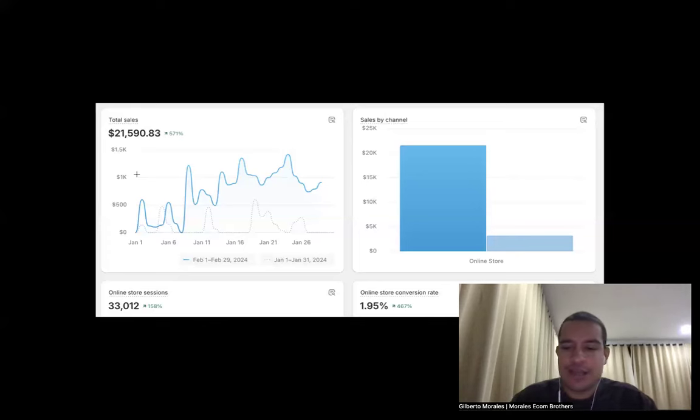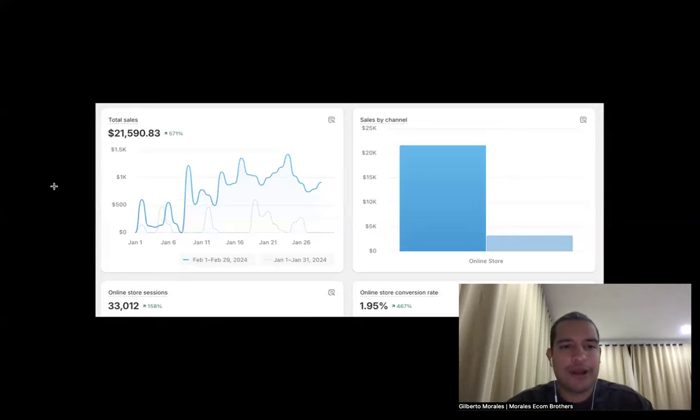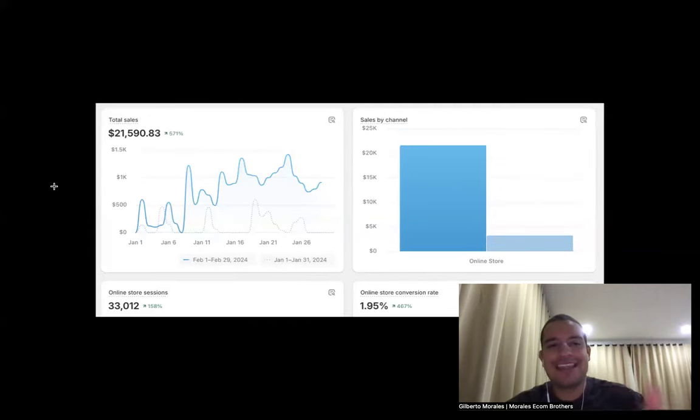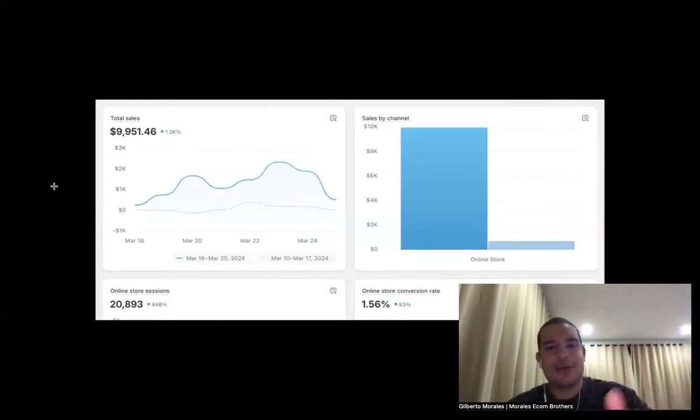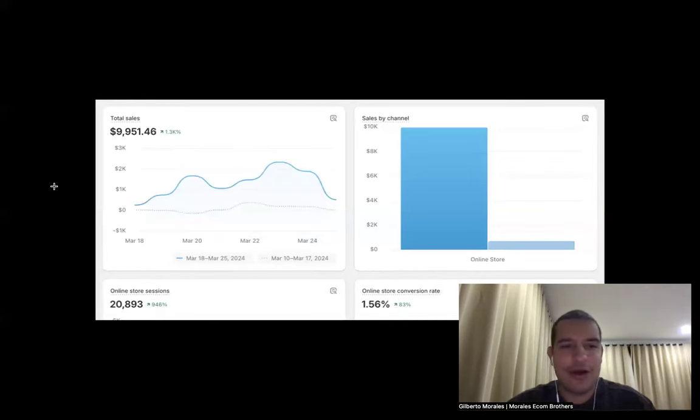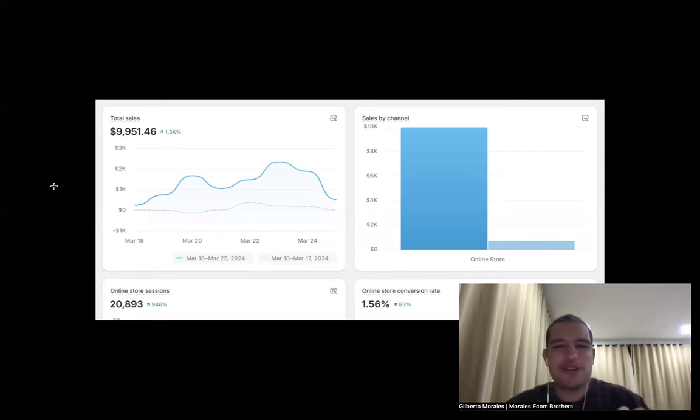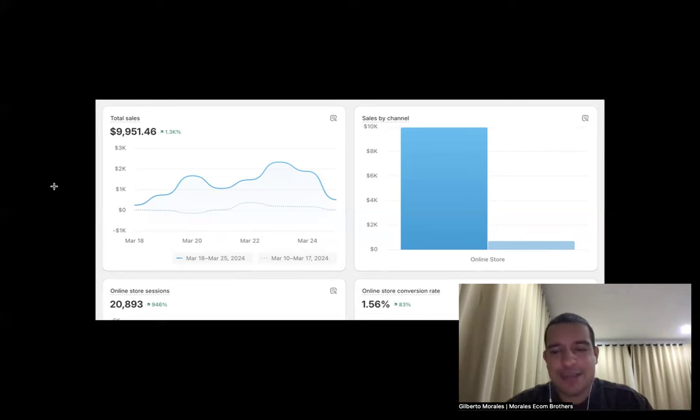Those are two simple winning products from two different months, from this month and last month. One that stopped at 21k and one that we're currently running right now. We'll see how high it goes, but that's a brand new store, brand new pixel, brand new everything. Guys, dropshipping is not dead and dropshipping is more alive than ever. Wish you all an amazing rest of your day. Take care, peace out, love you.